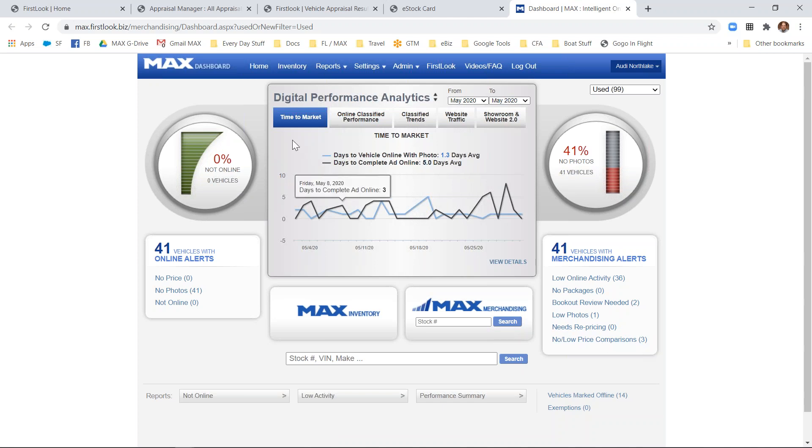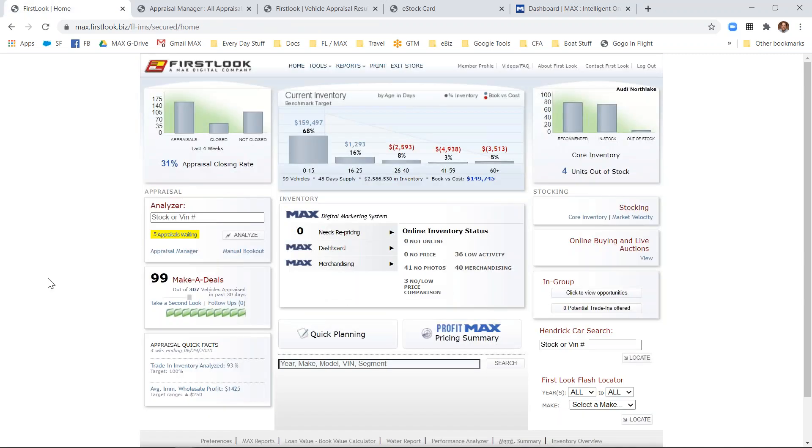Right here in the middle, in our digital performance analytics, users can take a good look at their time to market—a popular metric for many stores to help measure how long it's taking from when a vehicle is received in inventory to when it is online. This is a quick overview of the First Look and MAX dashboard.